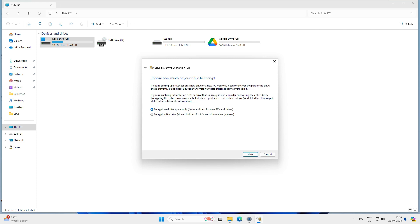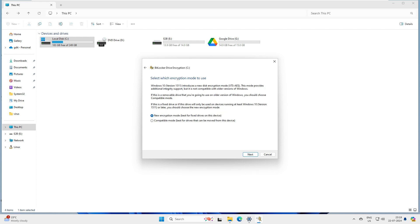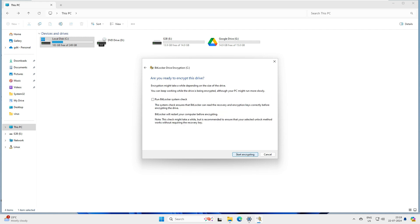It says encrypt used disk space for faster. Yes, go ahead and do that. It says new encryption mode or compatible mode. Just go with the new mode and run BitLocker system check. Continue.